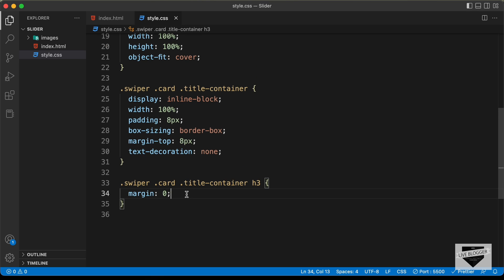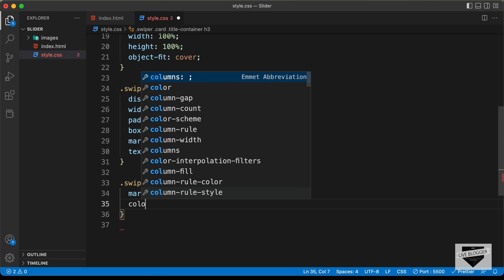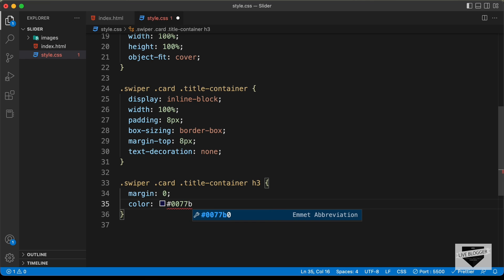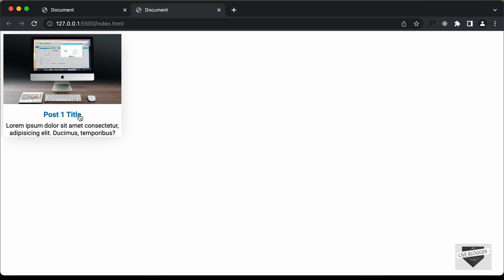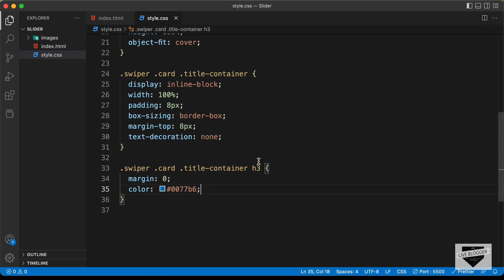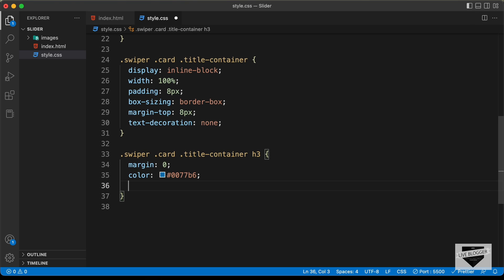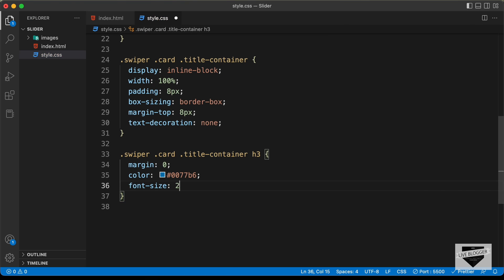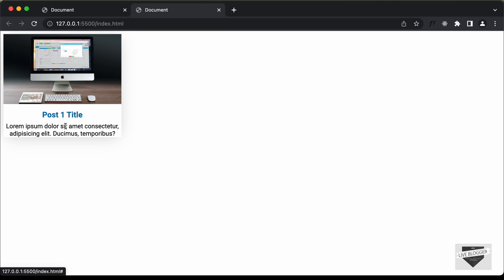Let's change the color of this heading — for the h3, set 'color: #0077B6'. Let's also change the font size: set 'font-size: 20px'. That looks good.